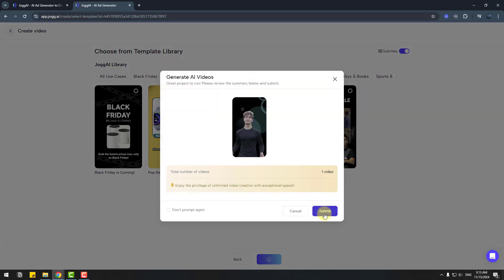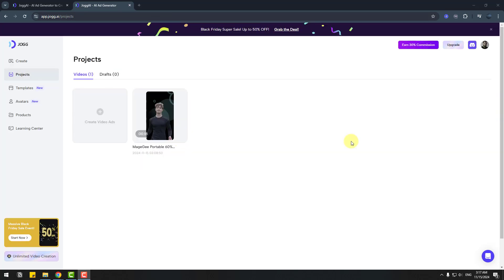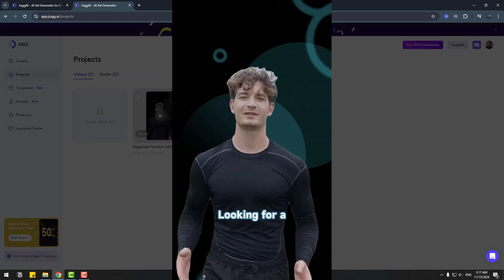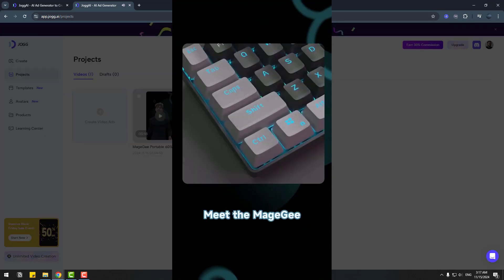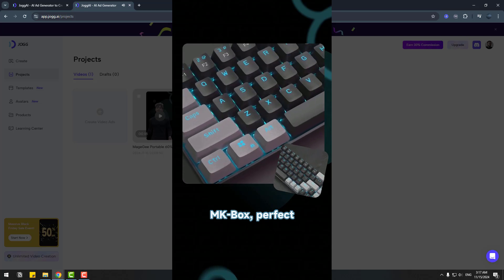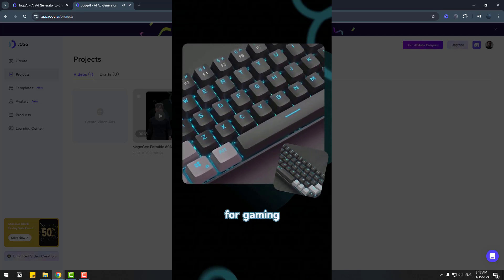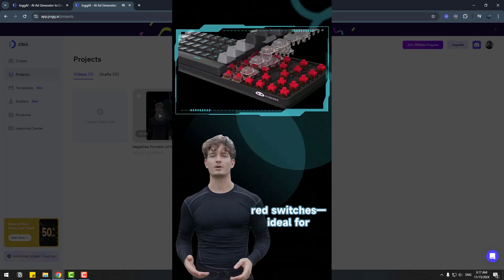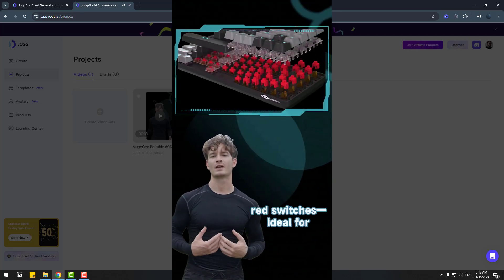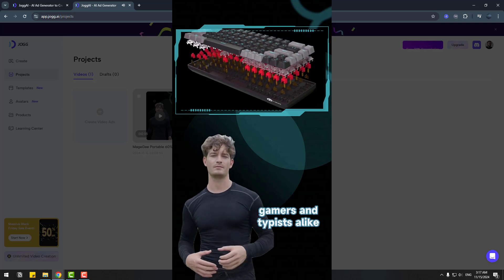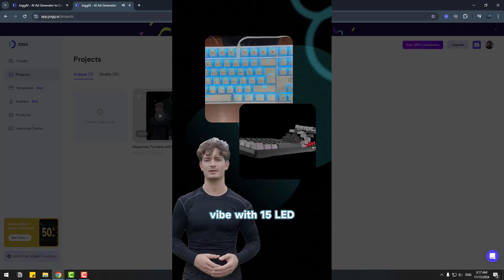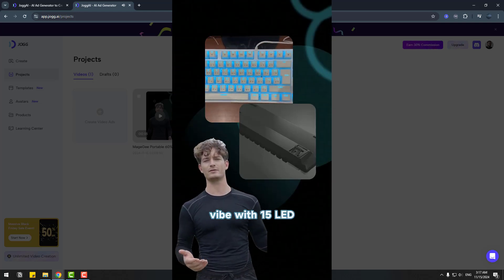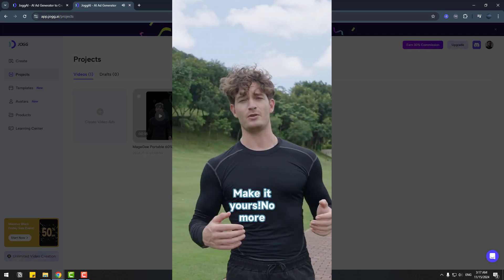Let's click submit and I will wait for the render. Here we go. We can play the video. 'Looking for a compact keyboard? Meet the Magegee MK Box, perfect for gaming. Enjoy smooth, fast typing with red switches, ideal for gamers and typists alike. Customize your vibe with 15 LED backlight modes. Make it yours.'